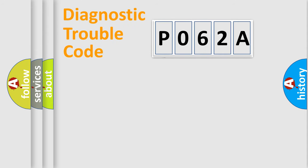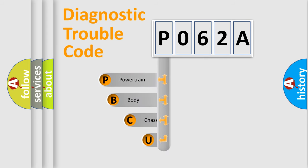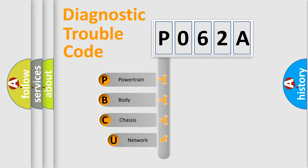First, let's look at the history of diagnostic fault code composition according to the OBD2 protocol, which is unified for all automakers since 2000.